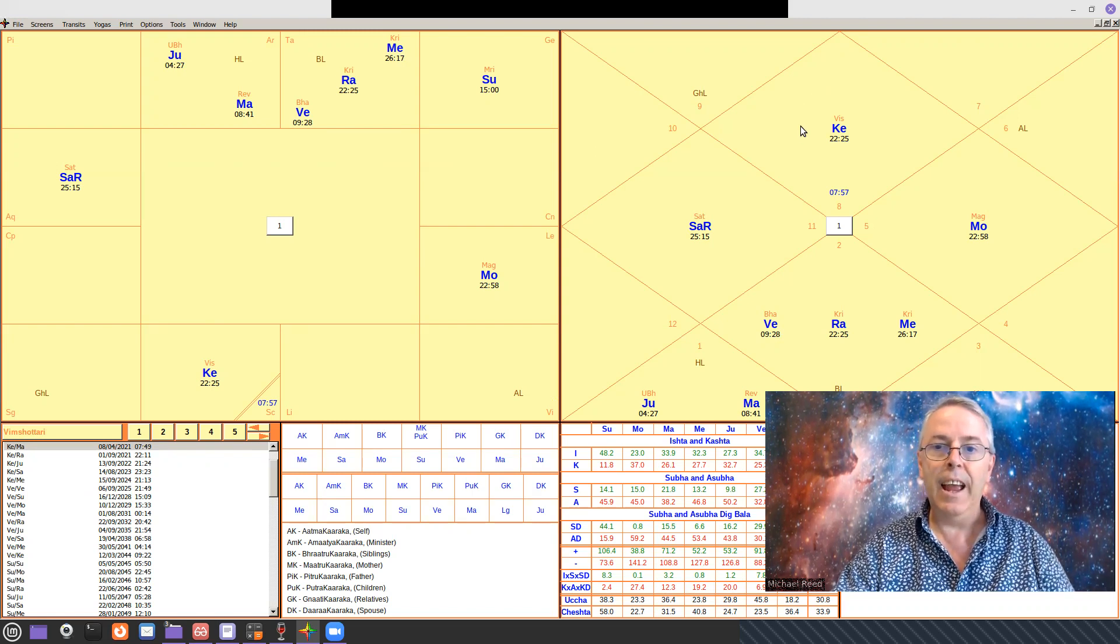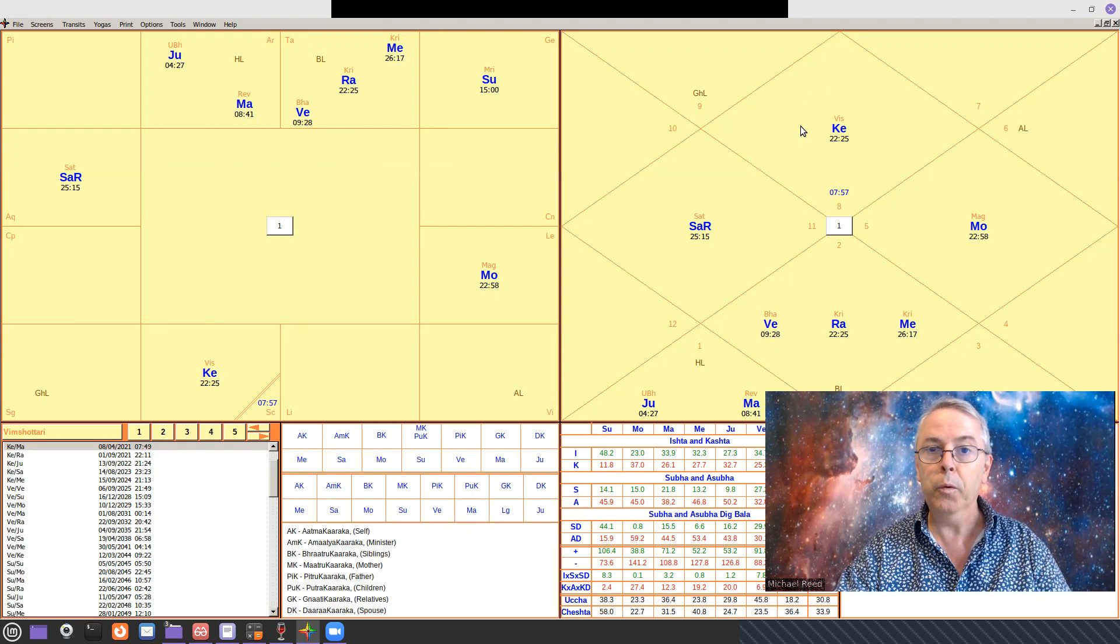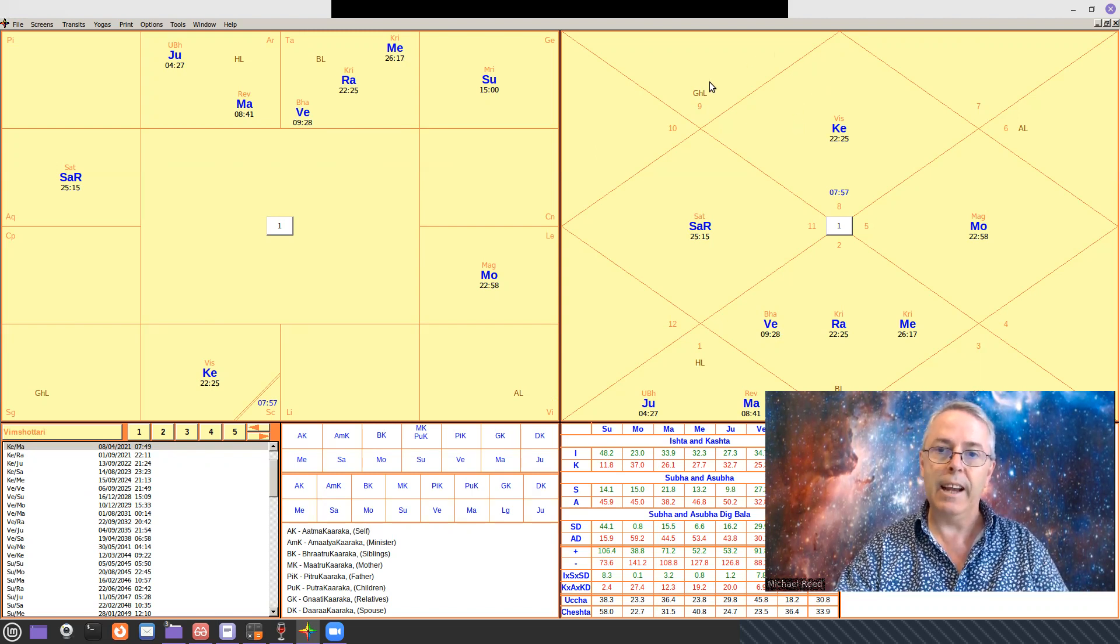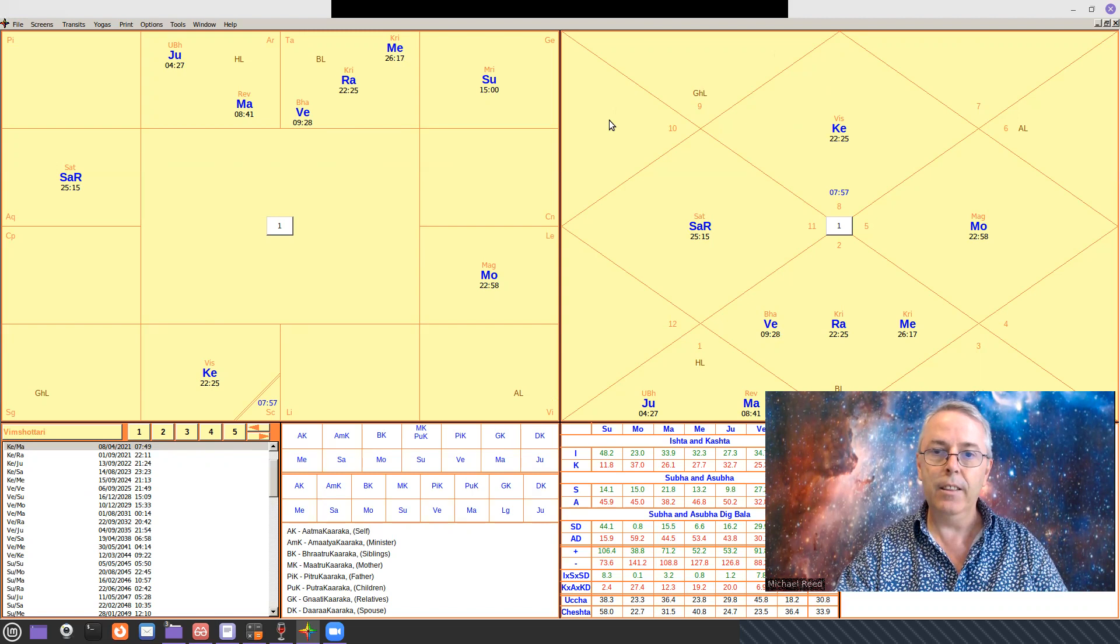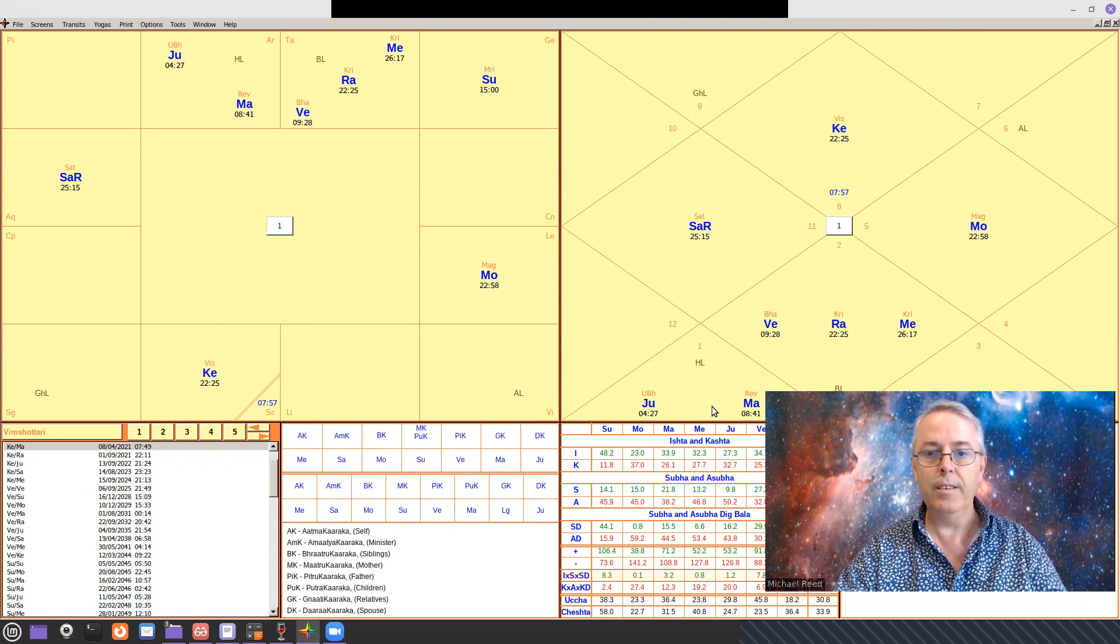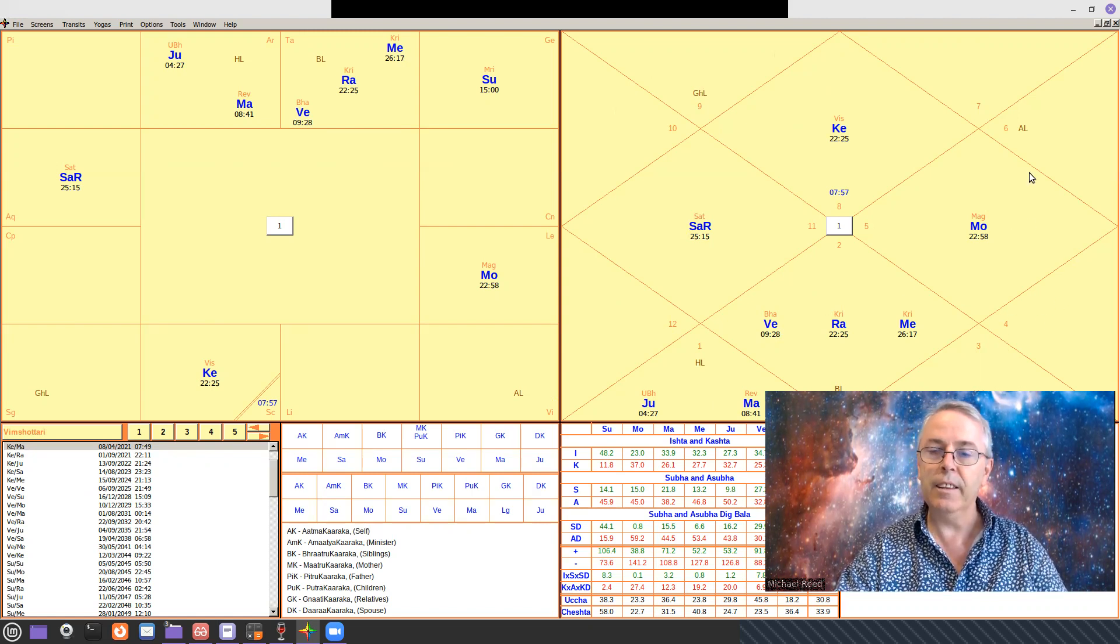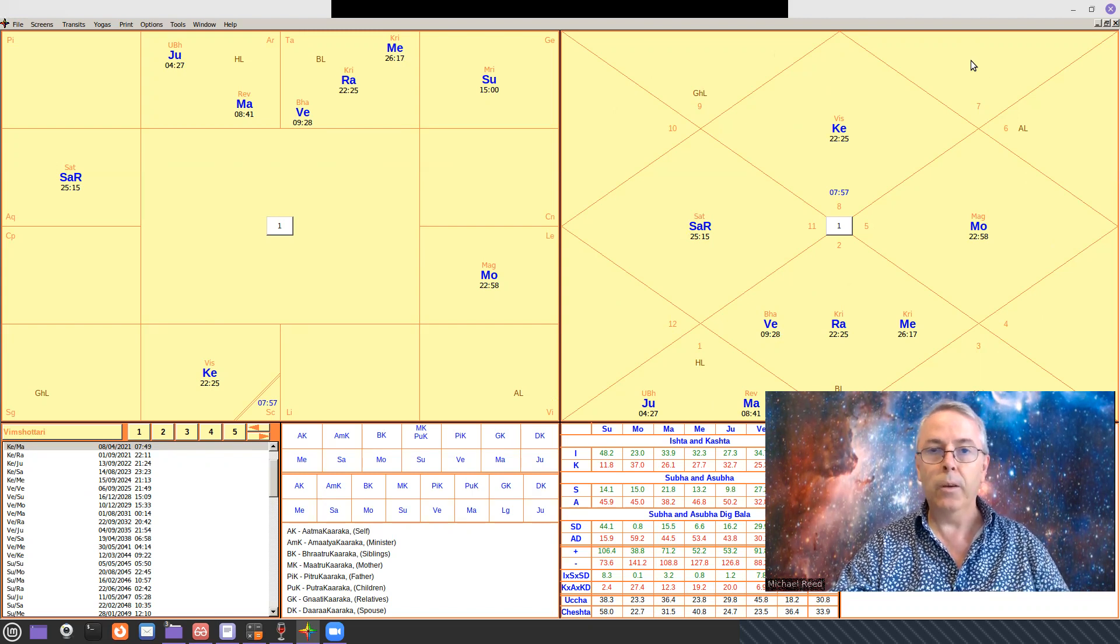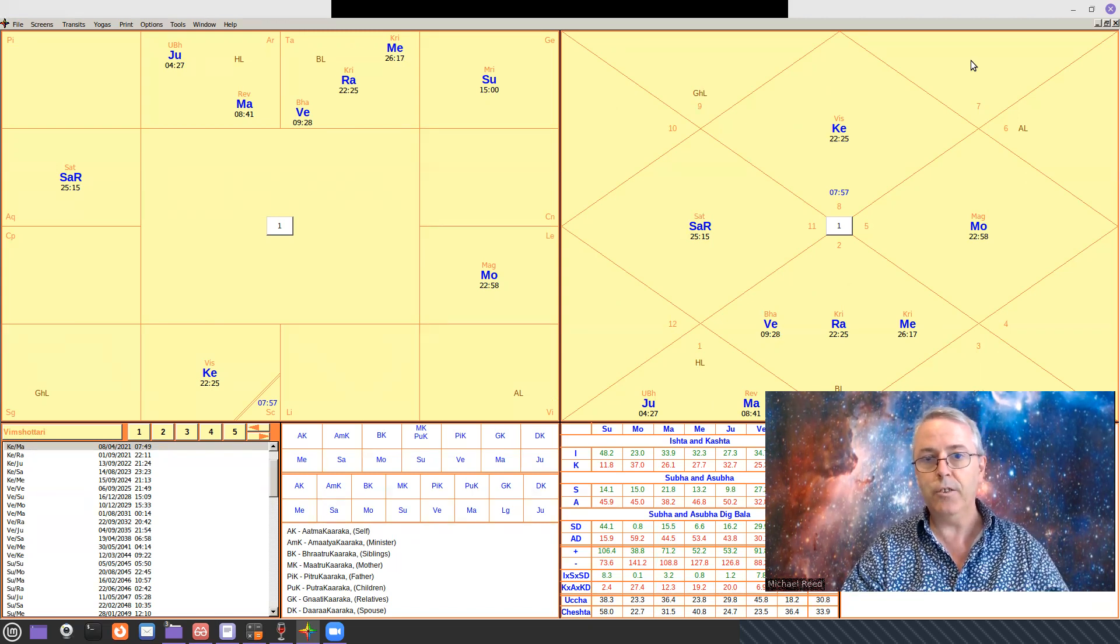That will always be the Ascendant, and then the chart moves counterclockwise, with the second house being there, third being there, fourth, fifth, sixth, seventh, eighth, ninth, tenth, eleventh, and twelfth. Those houses always stay in the same position.